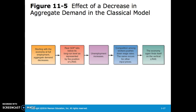The effects the classical model assumes would happen due to a decrease in aggregate demand go as follows. With the economy at full employment, a decrease in aggregate demand leads to a fall in real GDP and an increase in unemployment. Then, competition among workers pushes down wage rates, and the same occurs for other input prices, which leads the economy back to equilibrium on its long-run aggregate supply curve.